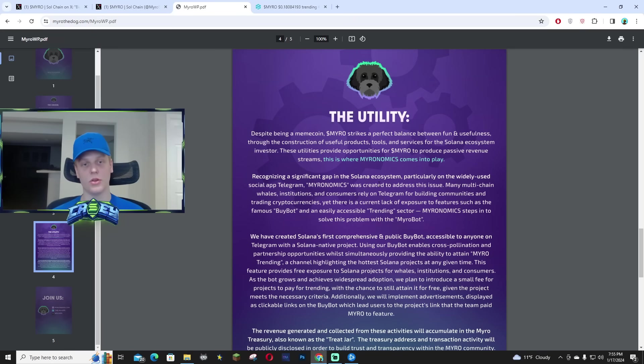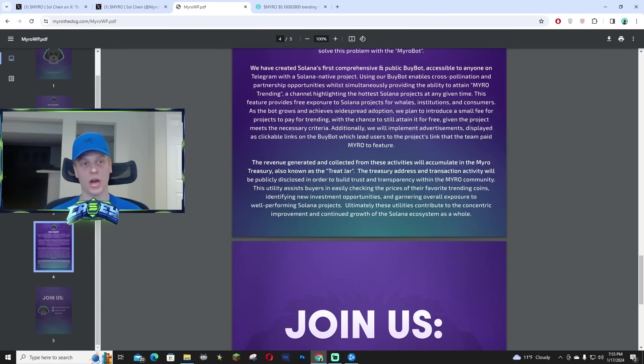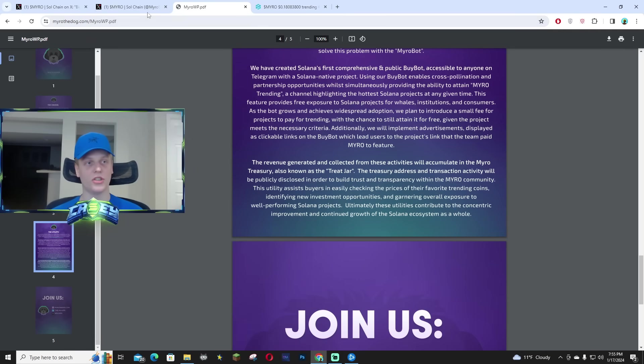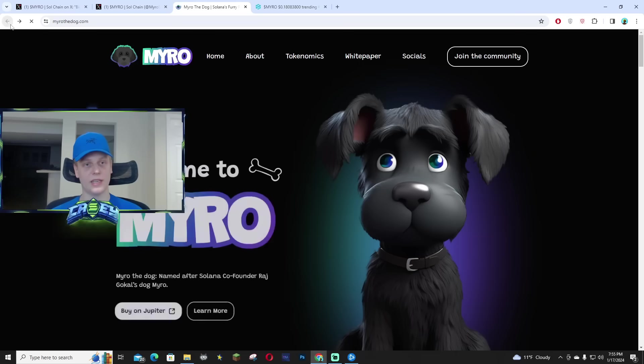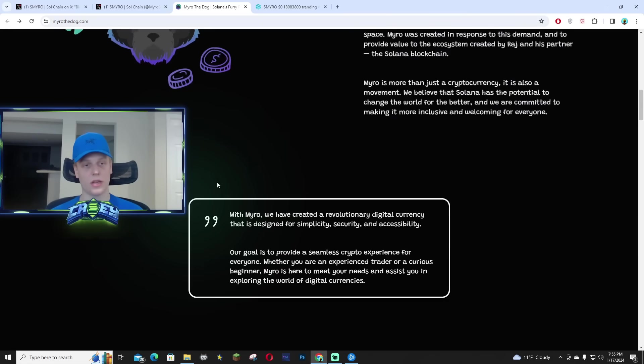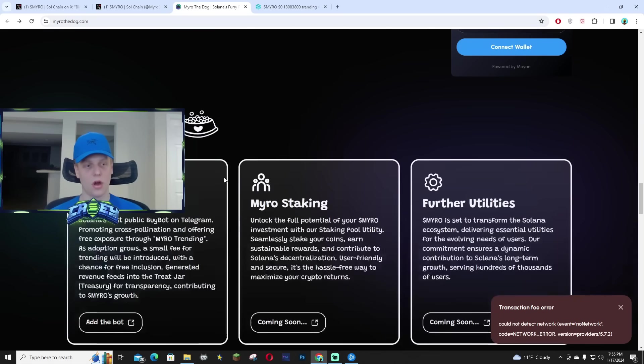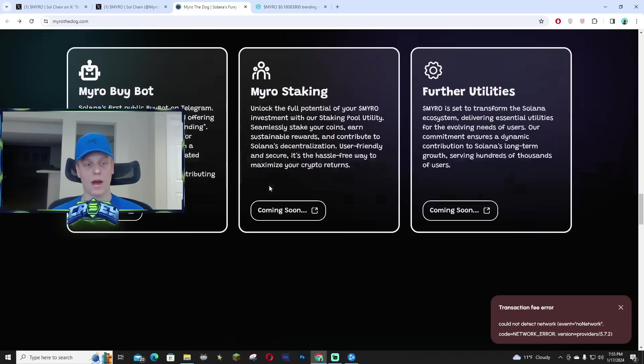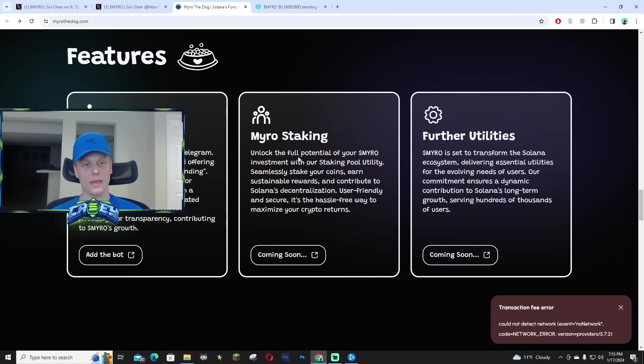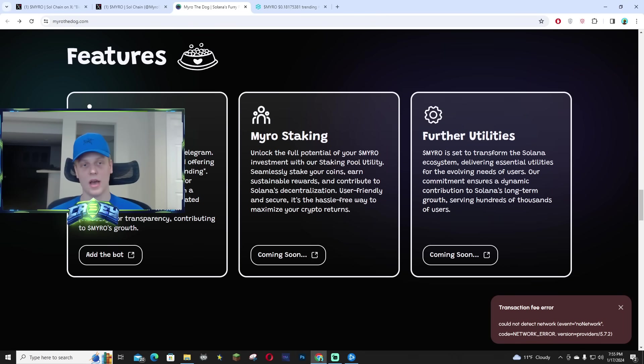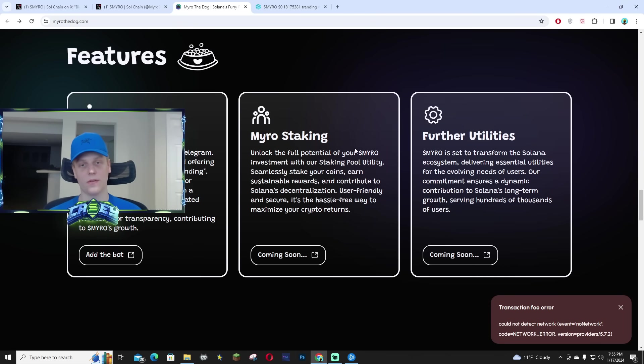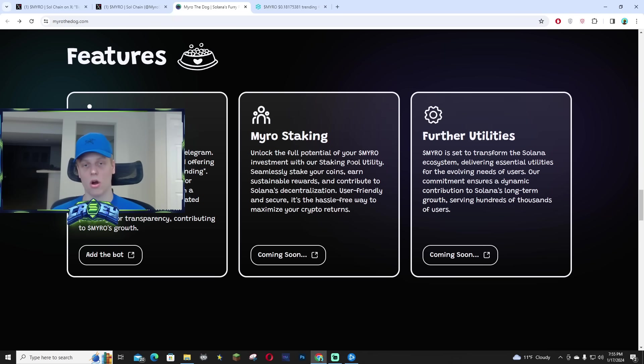what they have planned and the utility behind the project. I know ages ago on their website, you might've seen right here that they are going to have a Miro buy bot and then the Miro staking that is still yet to be released. But I think once the staking and a few further utilities are launched,